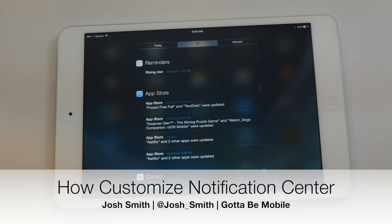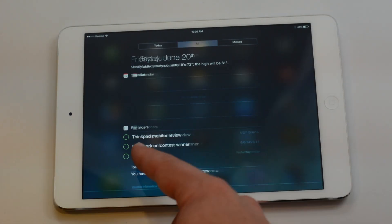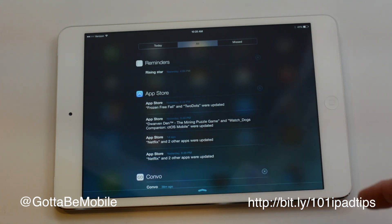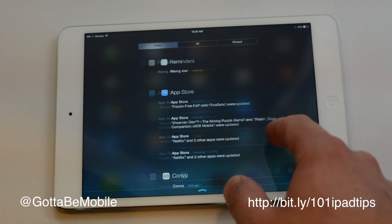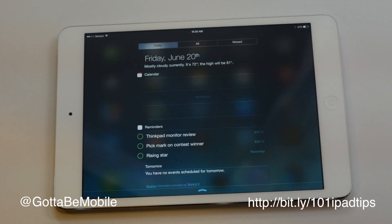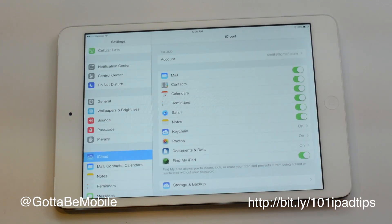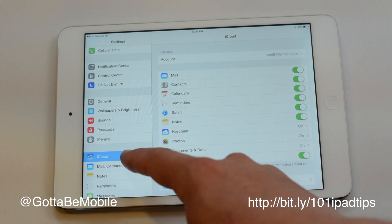I'm going to show you how to customize your notification center so you see what you want in the today view and can change the order of notifications that appear in other places. I'm Josh Smith with GuidingMobile.com and what you need to do is go into your settings.